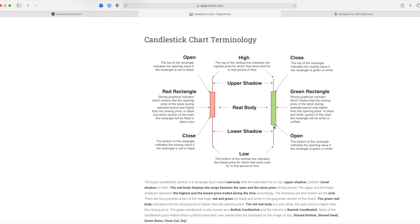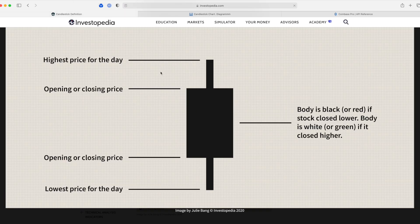If a stock opened at $50 and rose to $55, closing at a higher price than it opened, you get a green candle. To summarize, a candlestick gives a very good story about price activity for a given stock in a given time period. That's enough about candlesticks — let's get back to the code.